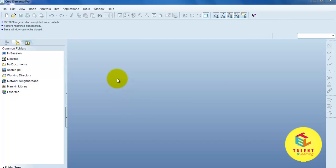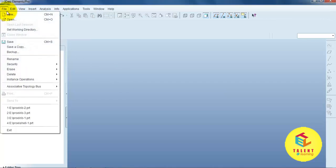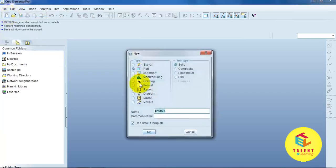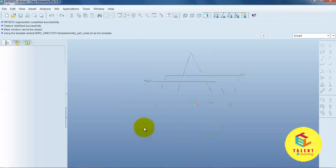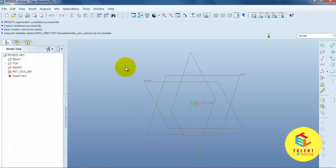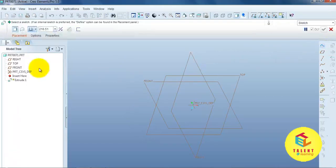So, we can easily understand. Please draw simple example. Open a file. New. Part. Then OK. Then select Extrude command.